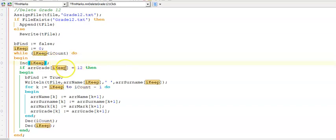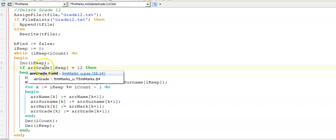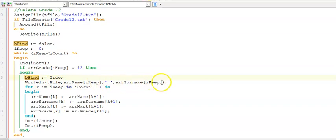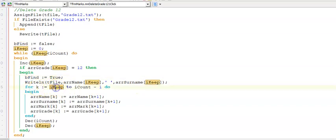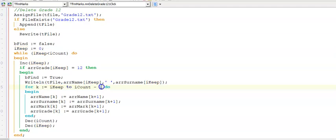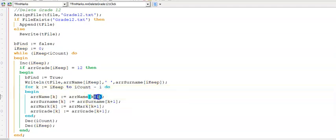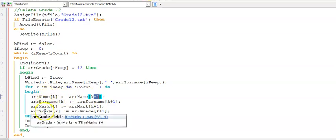I'm increasing my counter. I'm testing if it's a grade 12 learner for my arrGrade. I'm setting bFind to true. And I'm writing the value of this person to a text file according to the question paper. Then I am looping from this counter iKeep that I want to delete, and I'm looping all the way to the end of my array. But remember, minus one to prevent the crashing here.